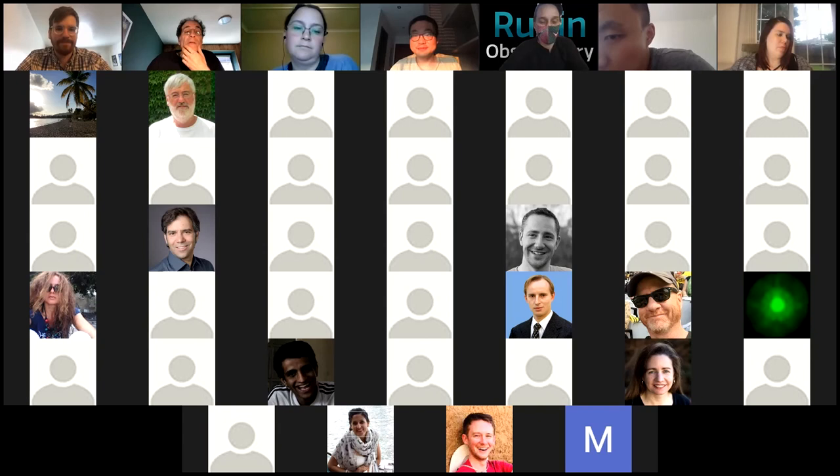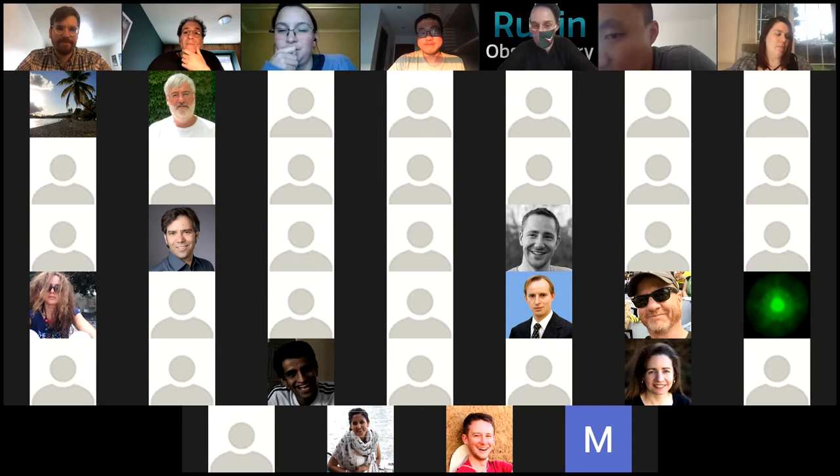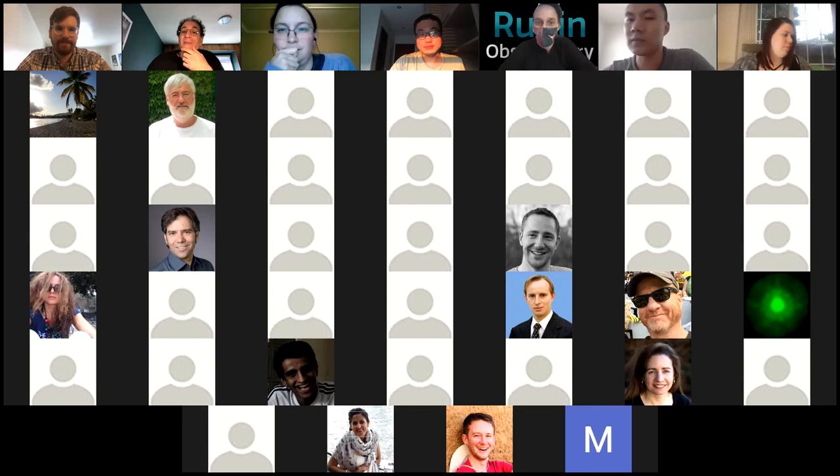Thank you, that's very interesting. We've already made a lot of connections in the chat room — a lot of us are working on anomaly detection, so that's very exciting. I'll reach out to all of you after that.